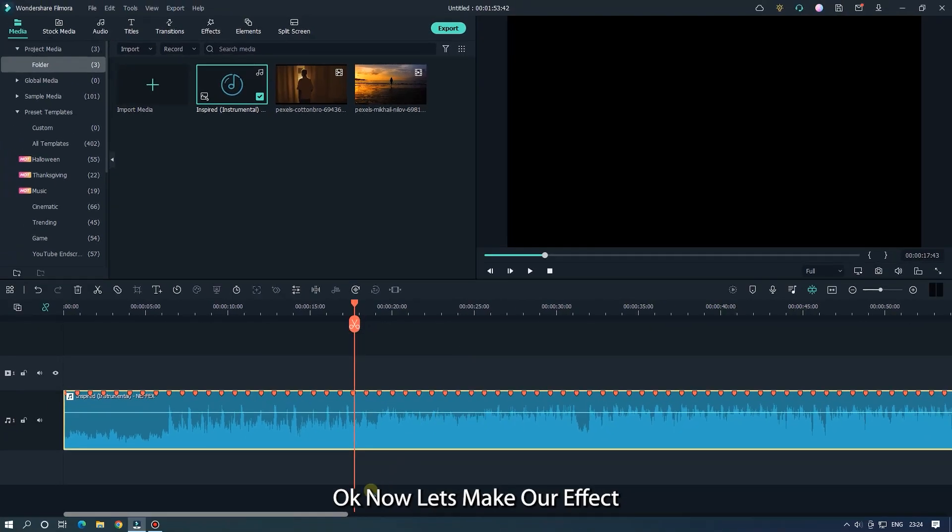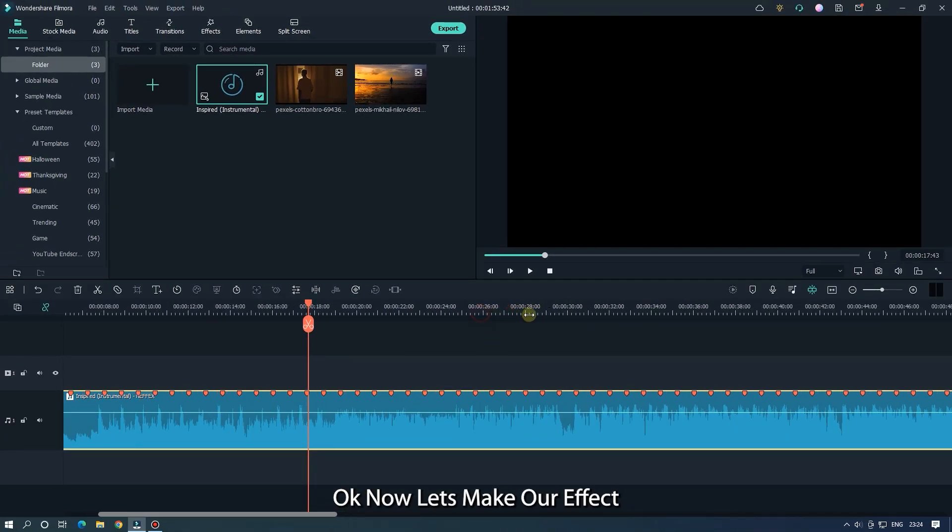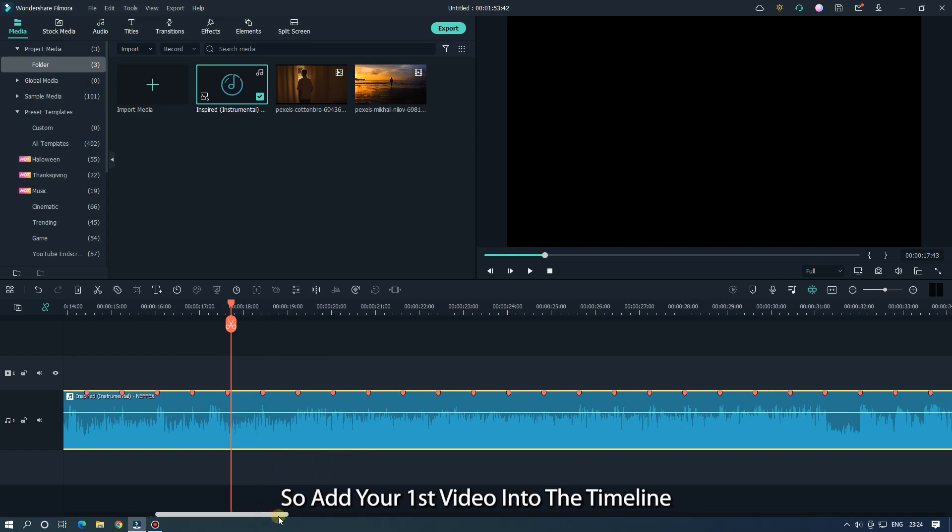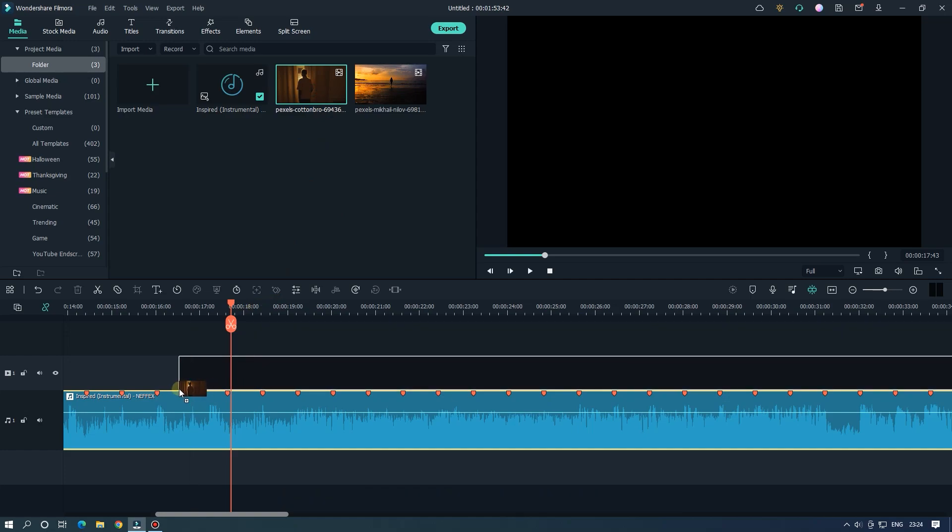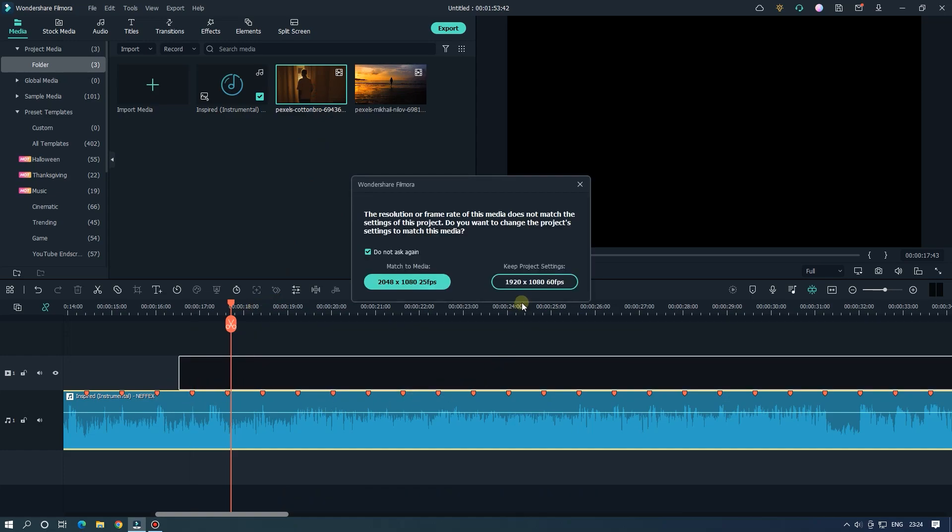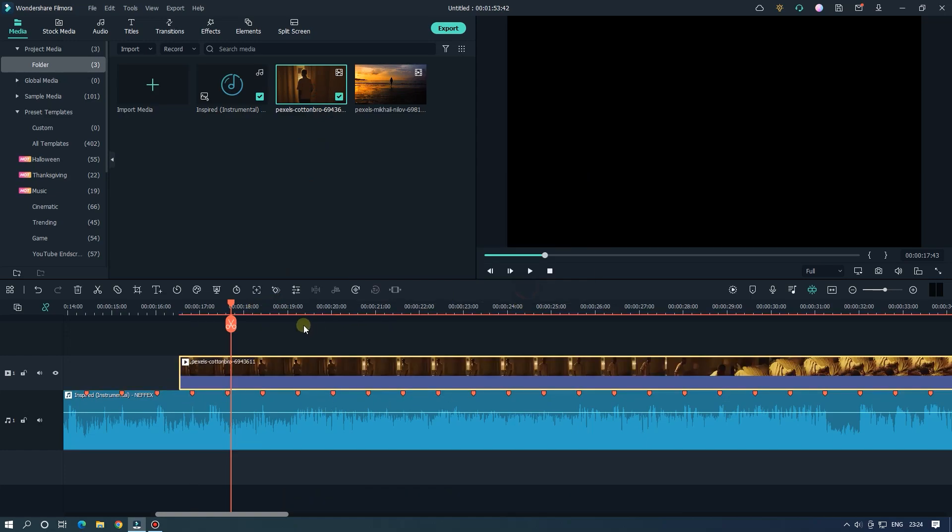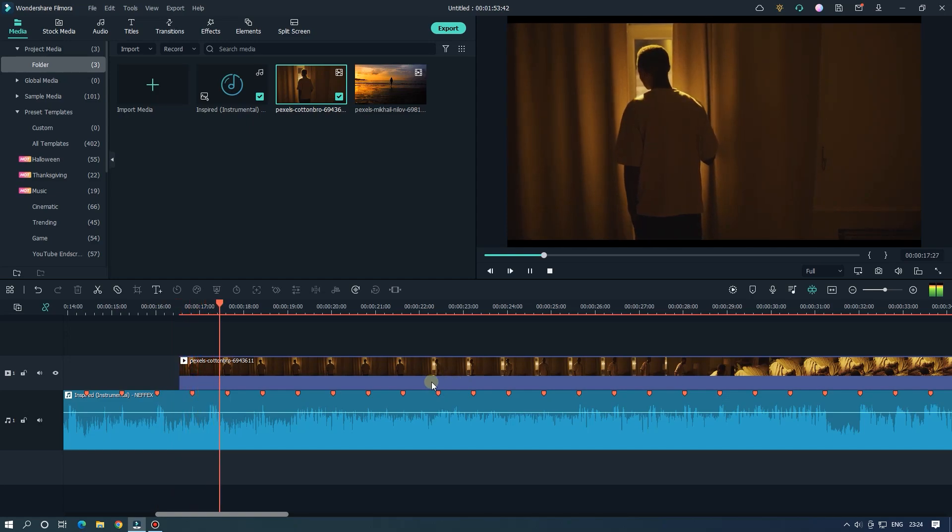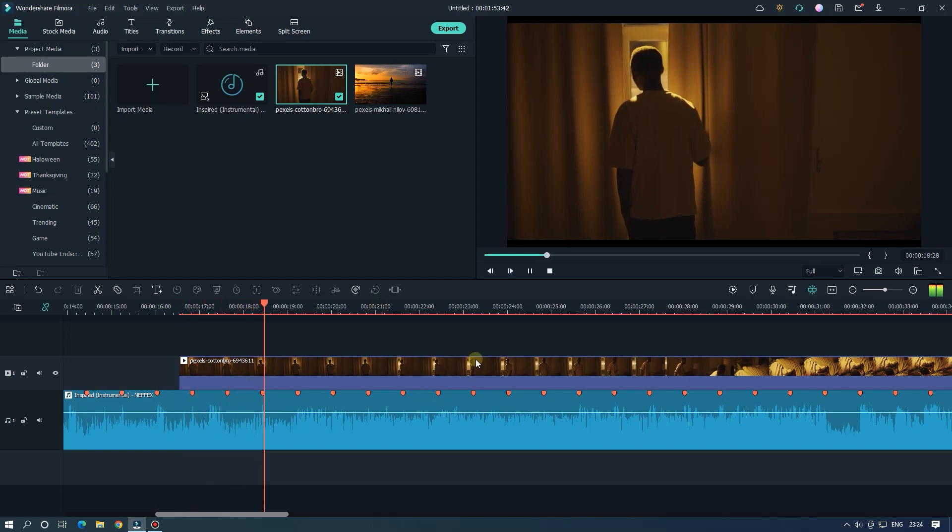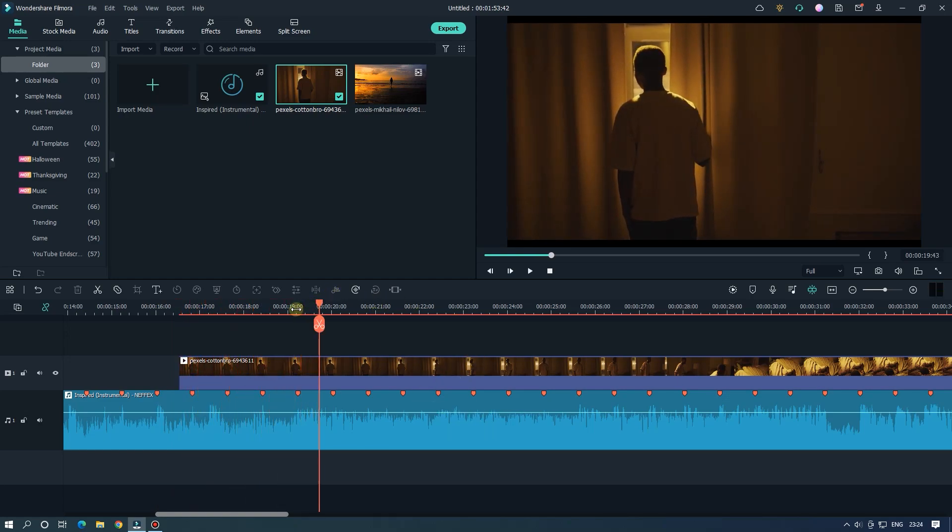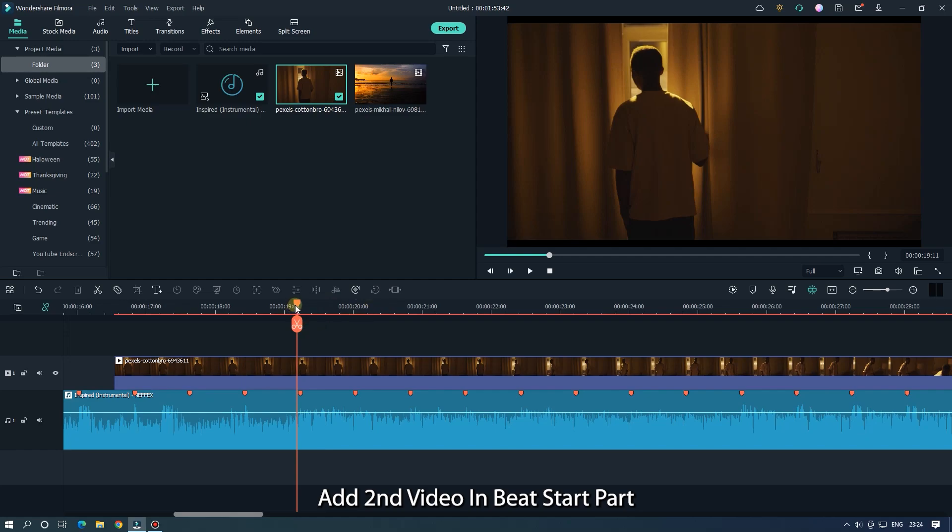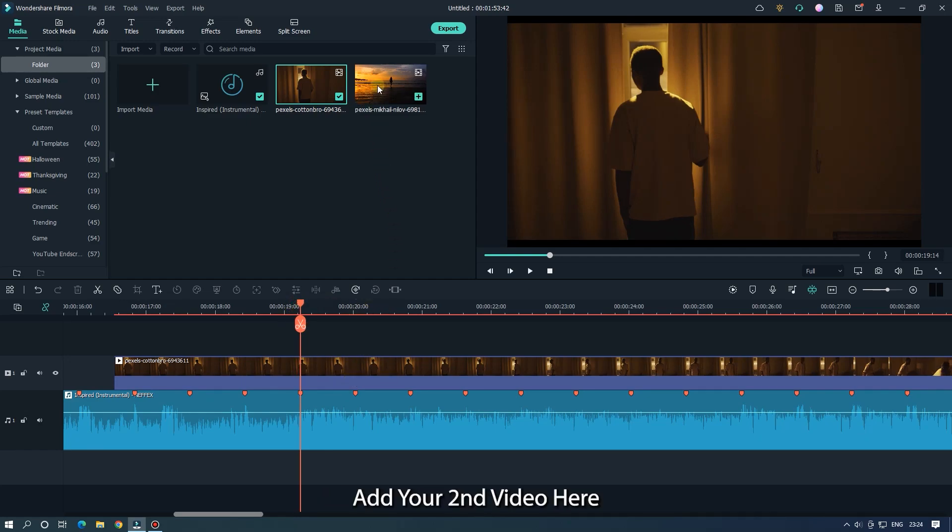OK now let's make our effect. So add your first video into the timeline. Add second video in beat start part. Add your second video here.